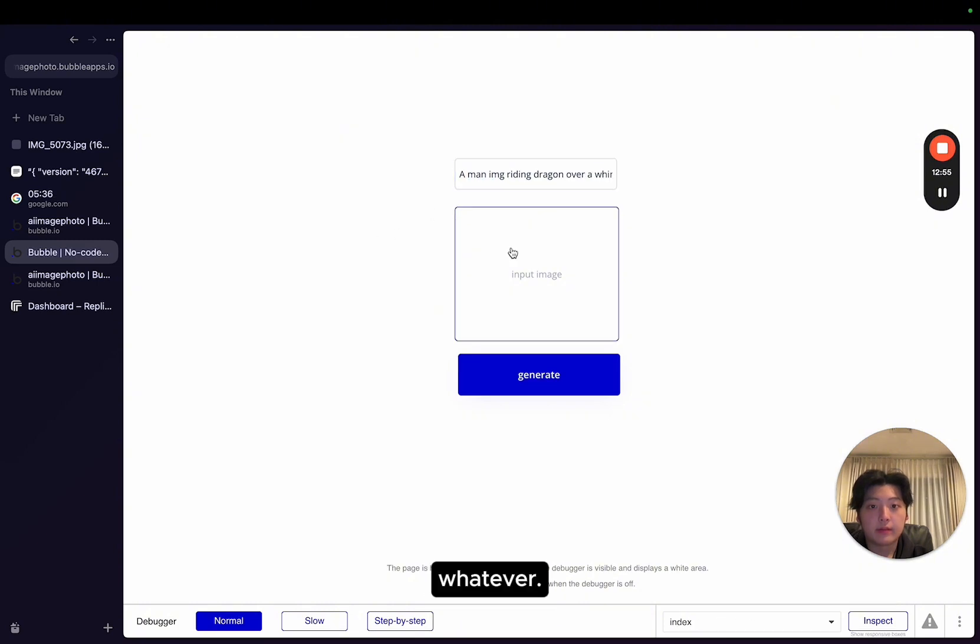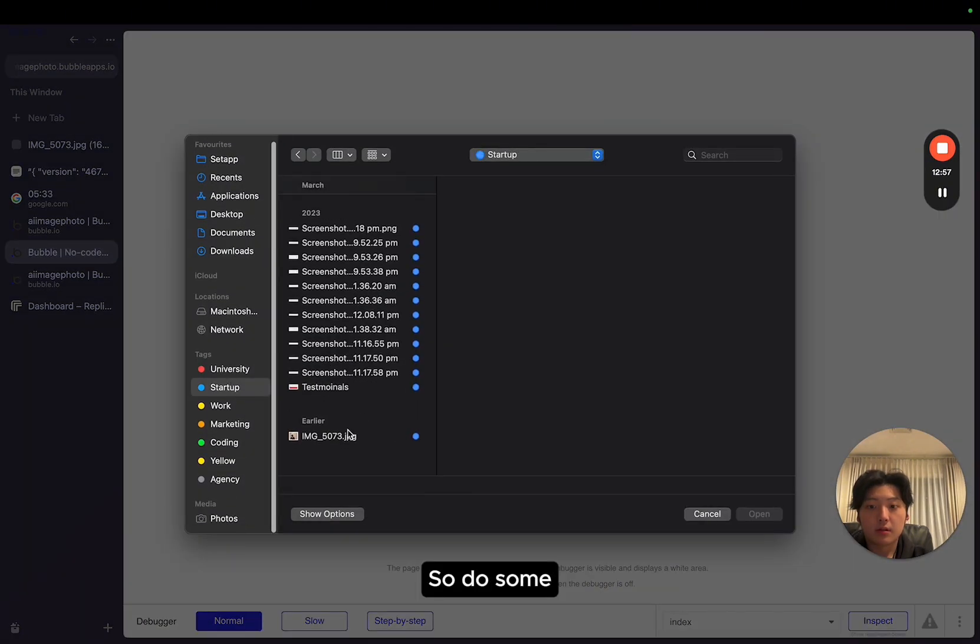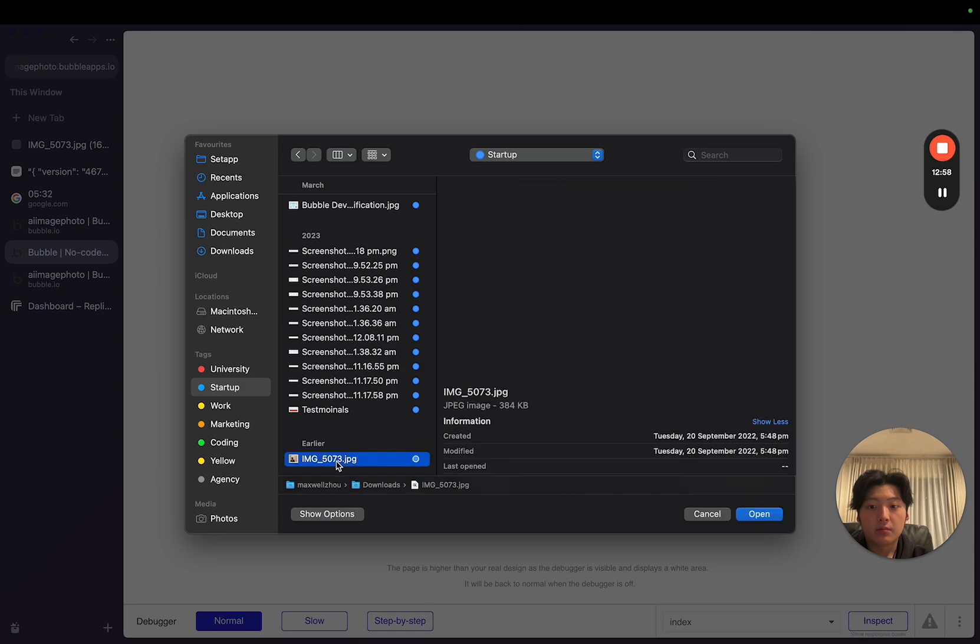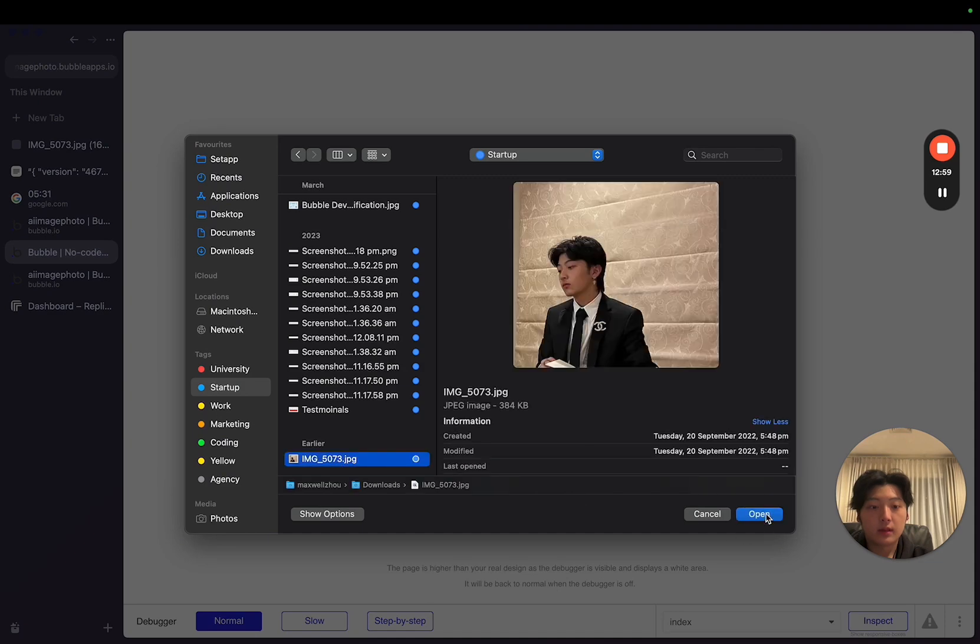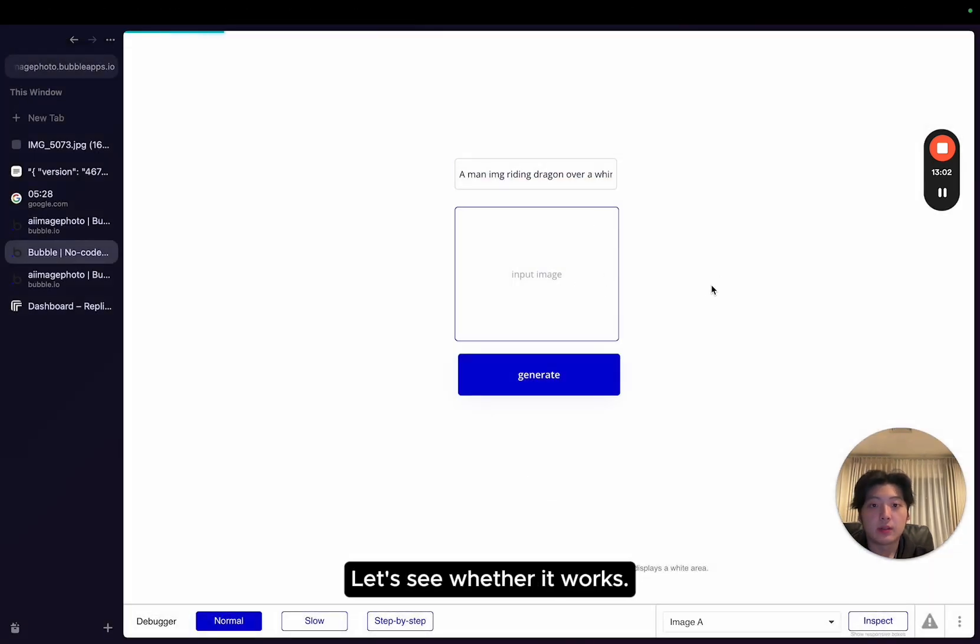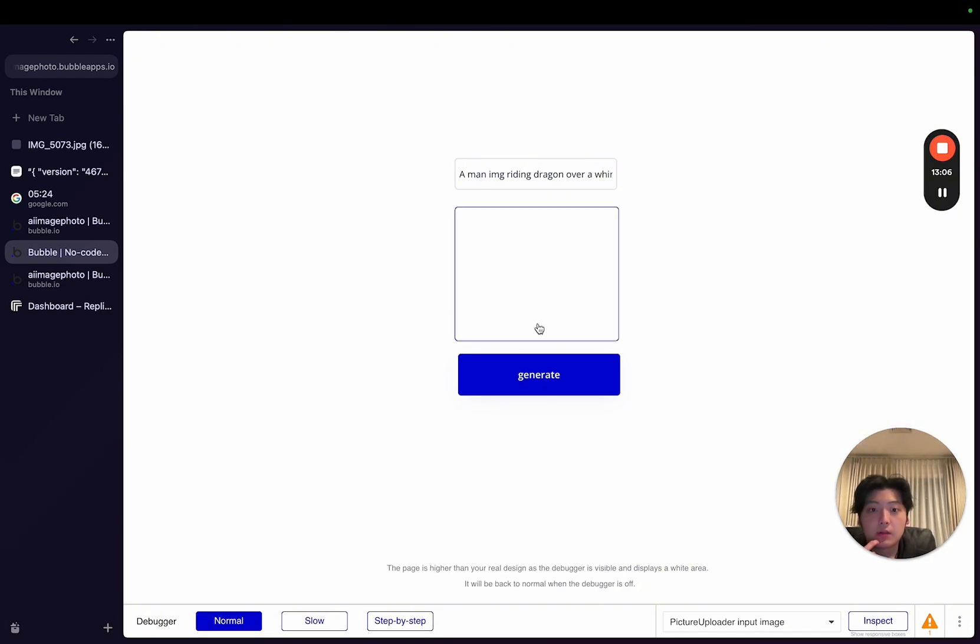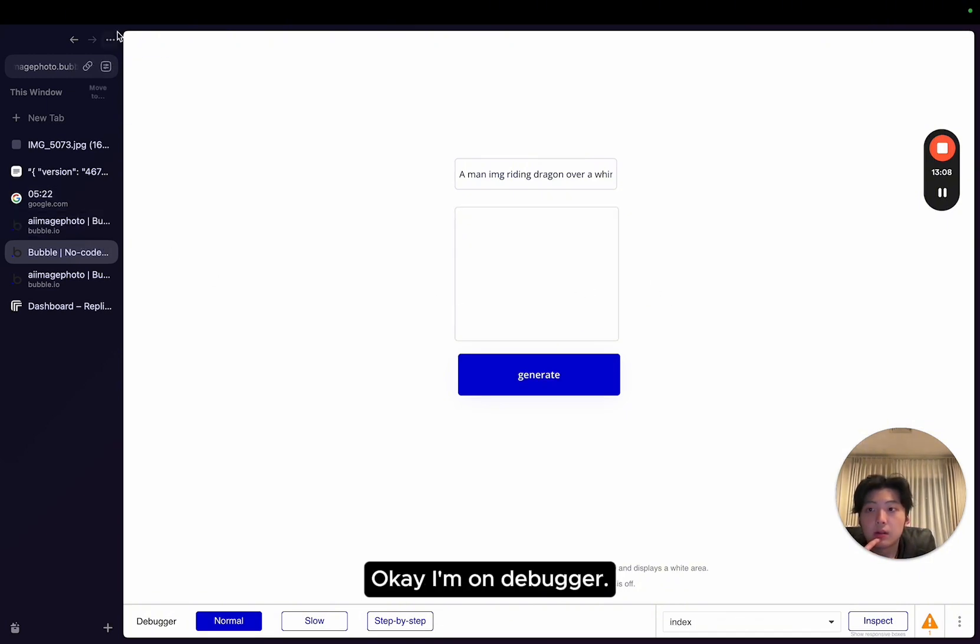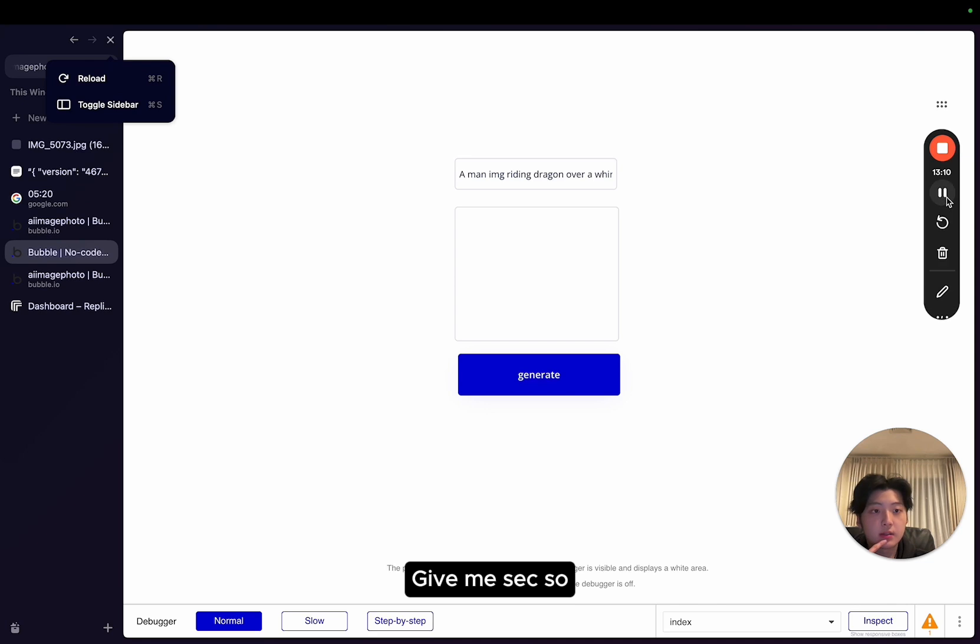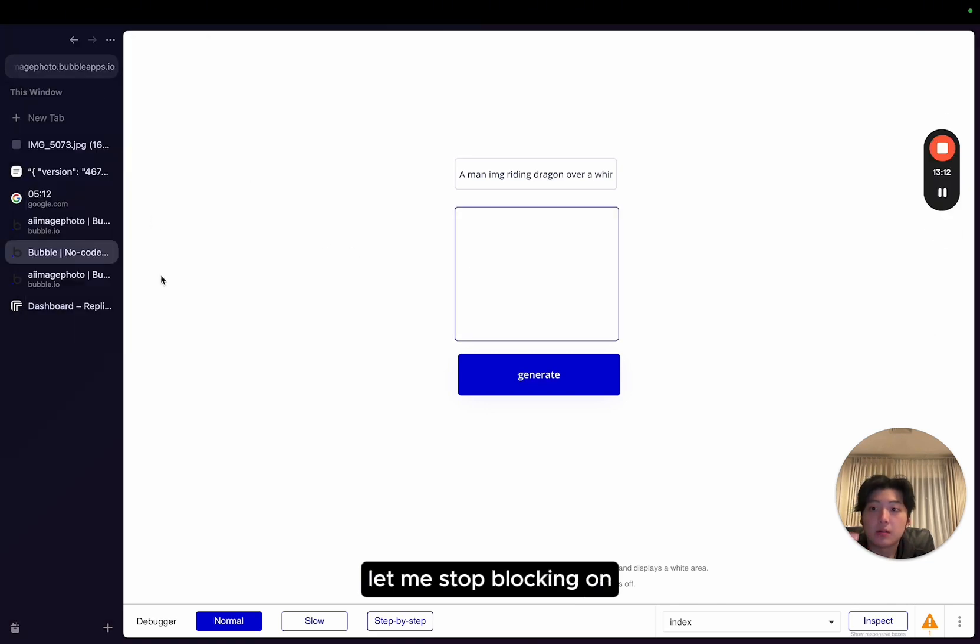Do some image of me. Let's see whether it works. Upload image of me. Okay, I'm on debugger. Give me a sec. Let me stop blocking on that. And then let me refresh that.